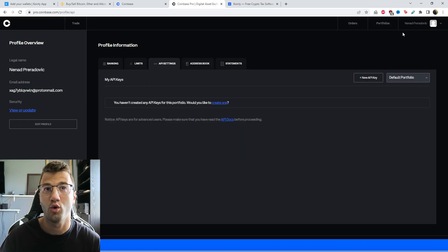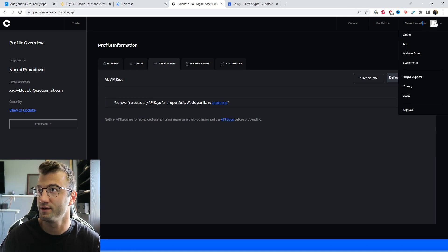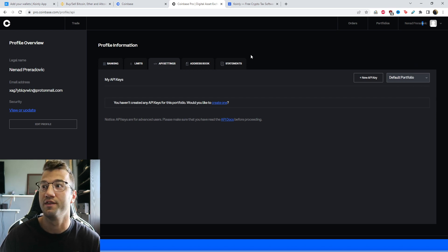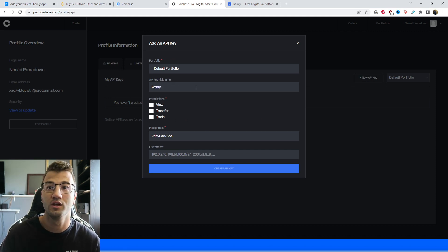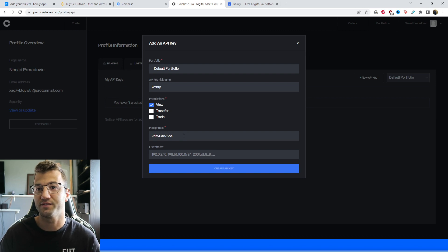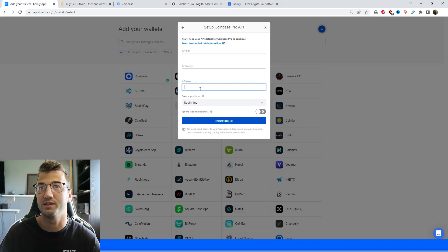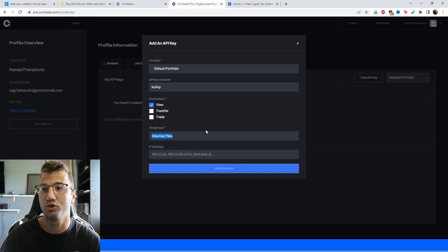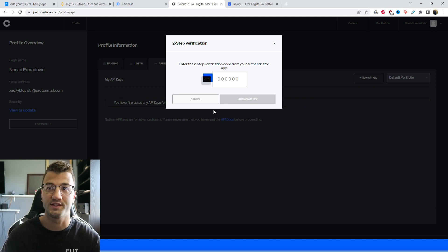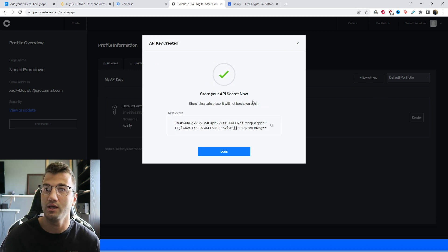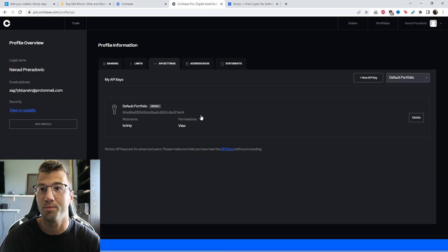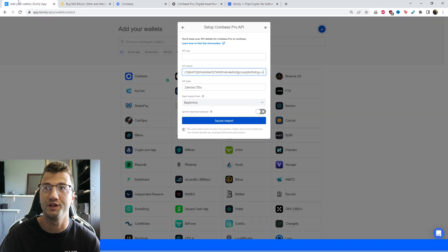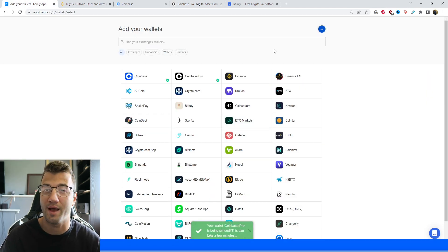Here in the Coinbase Pro website, in the top right corner, click your profile, which takes you to the API page. From there, click on New API Key and give it a nickname — let's say 'Coinly.' For permissions, we're only interested in View — not Transfer or Trade. The passphrase is the first piece of information you'll copy and paste into the API Pass field. Next, click Create API Key, enter your authentication code, click Add API Key, and you'll get the API secret to copy and paste. Finally, click Done, copy the API key, and click Secure Import.